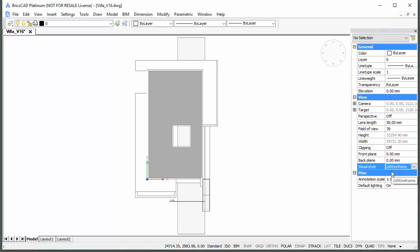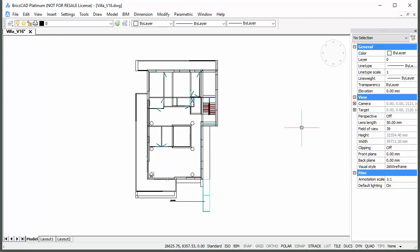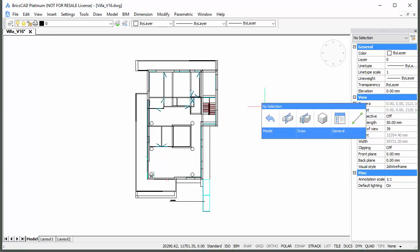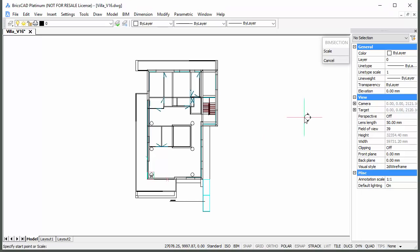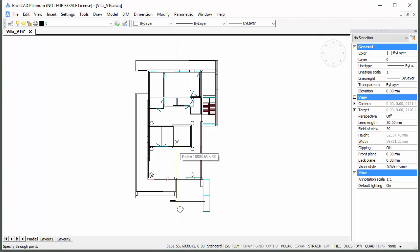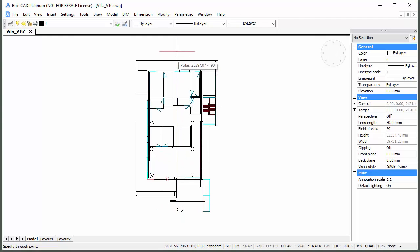Right-click and choose Define Section in the Quad. Position the cursor outside the building and click to specify the start point of the section plane. Move the cursor to the opposite side of the model and click when the polar tracking line displays.